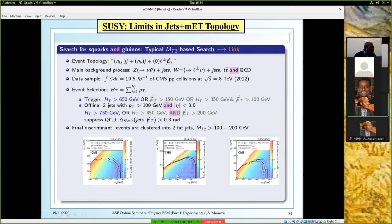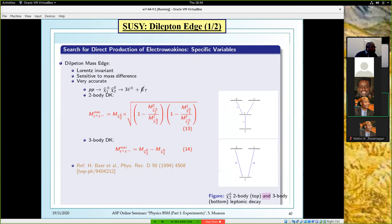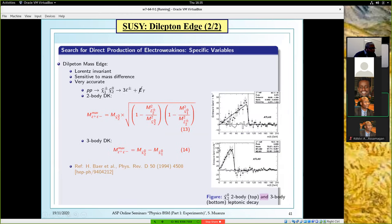You can also look at dilepton edges when you produce electroweakinos. Here we look at the direct production of chargino-1 neutralino-2, which decays to three leptons and missing ET. The dilepton edge, depending on the decay of this particle, can be given by a formula involving slepton masses as intermediate state between the neutralino-2 and the LSP, or if it's a direct three-body decay, simply the mass difference between these two states. On the right-hand side you can clearly see the edge in the invariant mass distribution of two leptons once the background is subtracted.